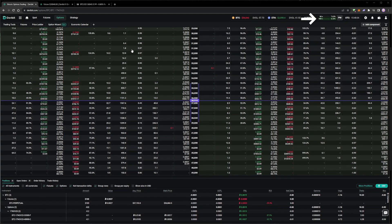If maintenance margin breaches 100%, this is when forced liquidations would occur, and of course this is certainly something we want to avoid. However, we can still comfortably use more margin than we are currently using, without being close to liquidation.